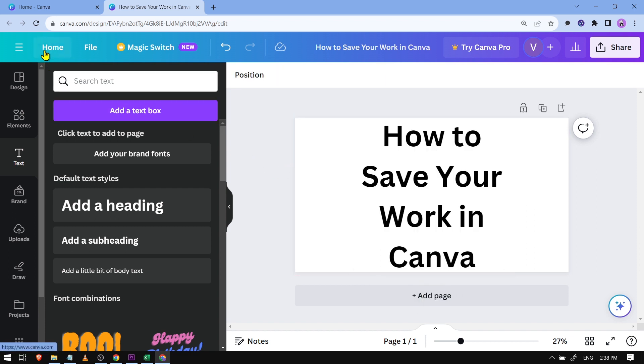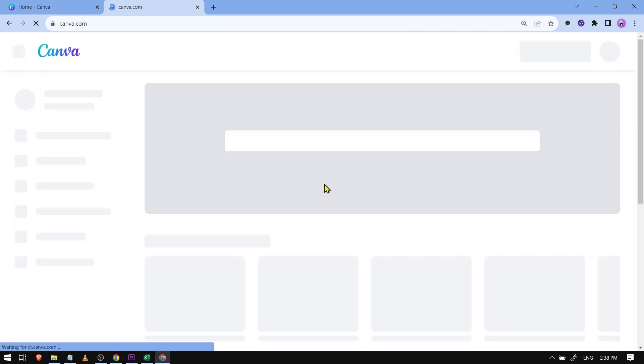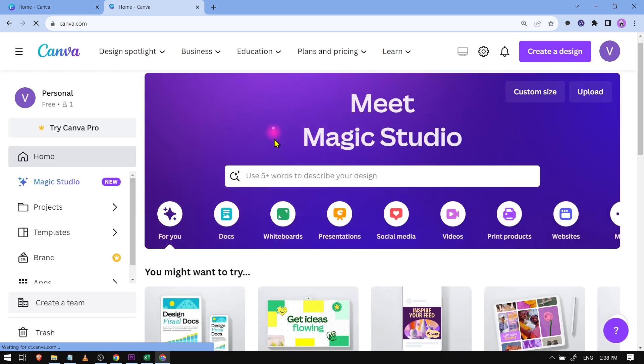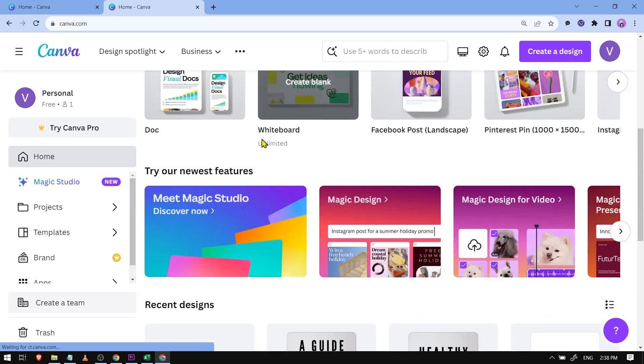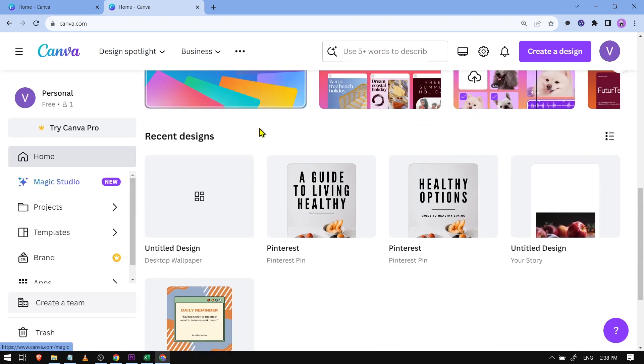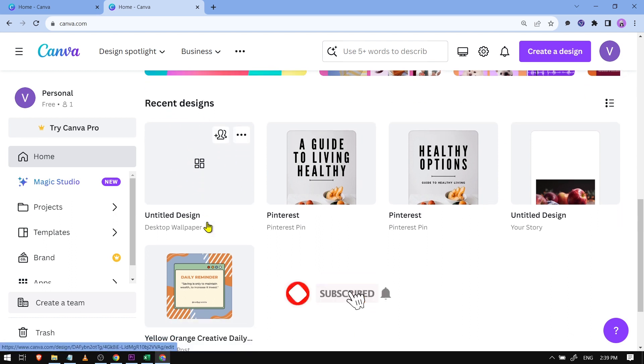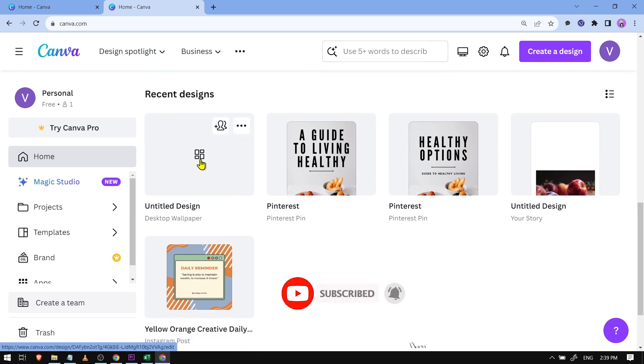So if I'm going to scroll down here, you should see that this one here, it says recent designs. This is untitled design and you can see that it's not here.